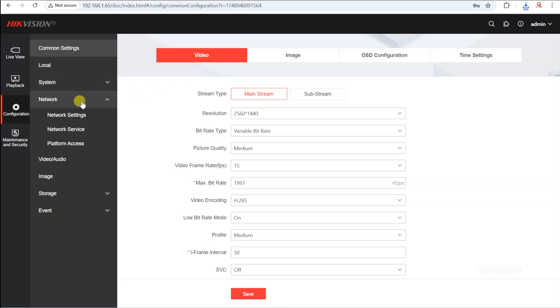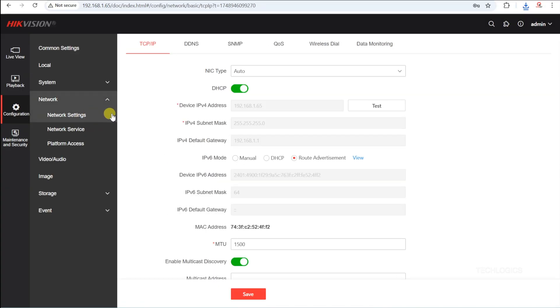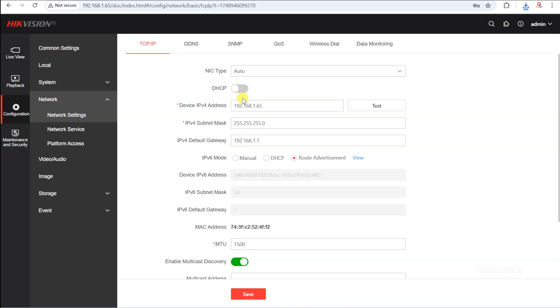By default, the IP address is set to be assigned automatically through the DHCP option. To assign a static IP, locate and disable or uncheck the DHCP option, then manually enter an IP address that matches your router's IP range.